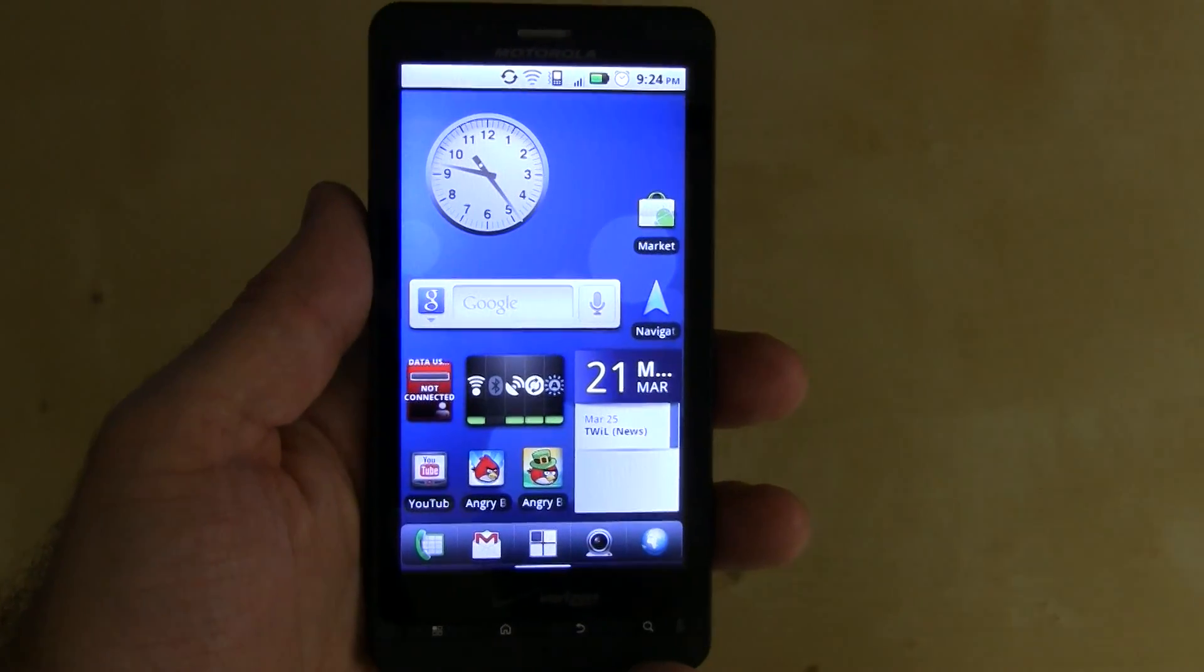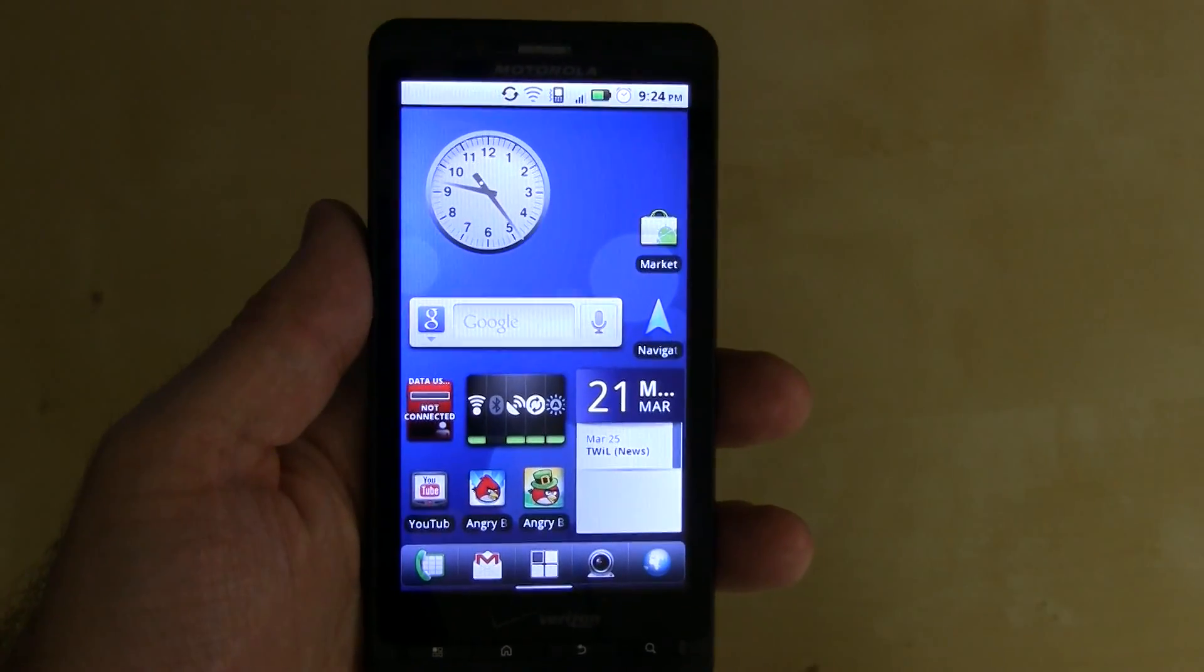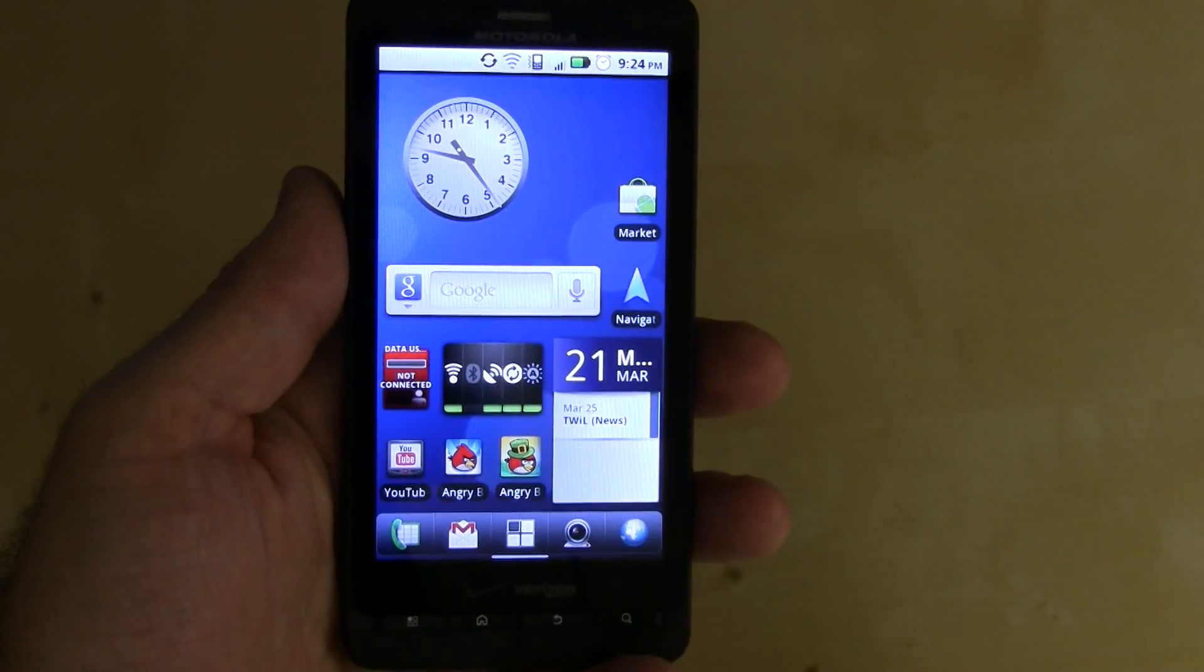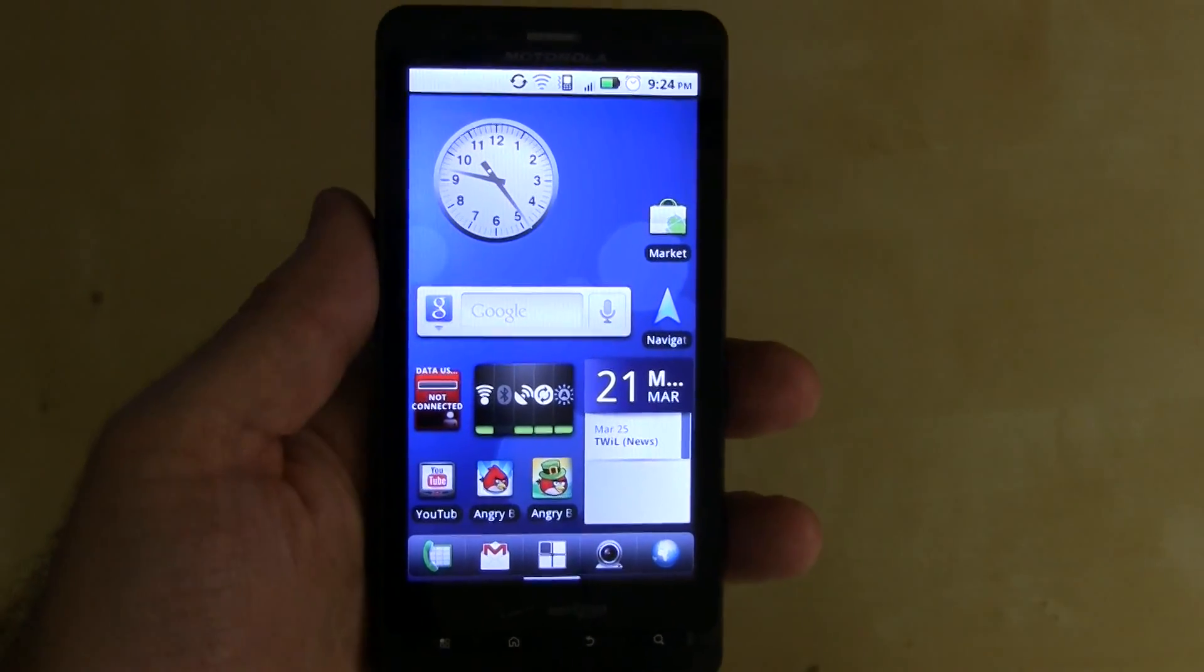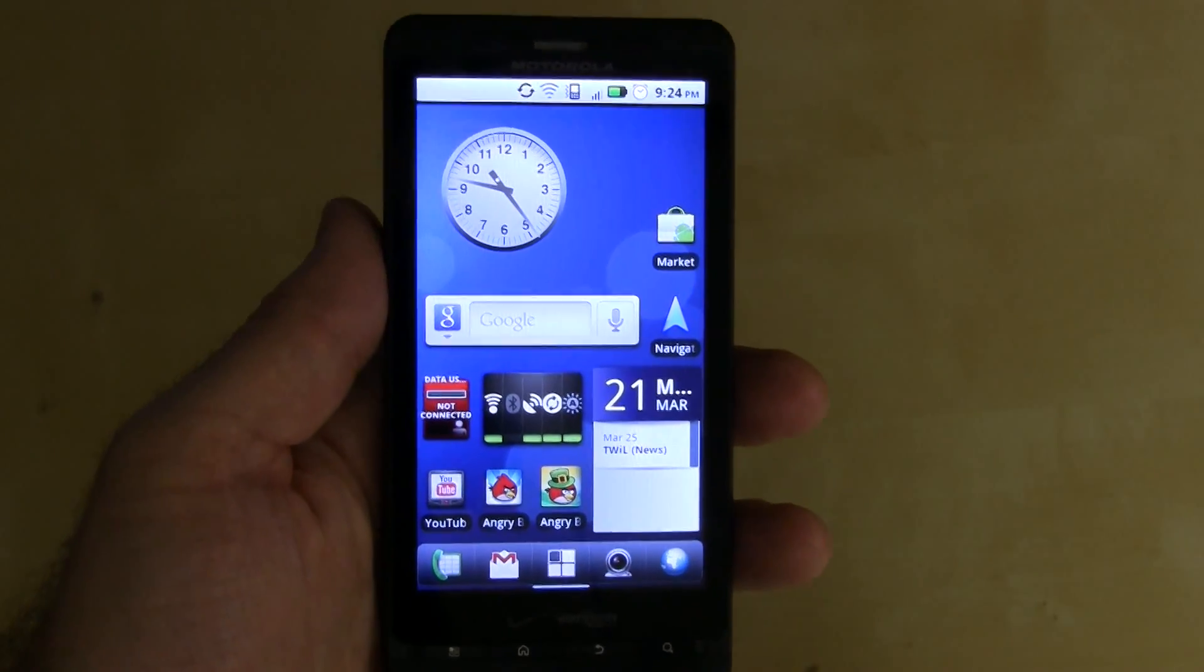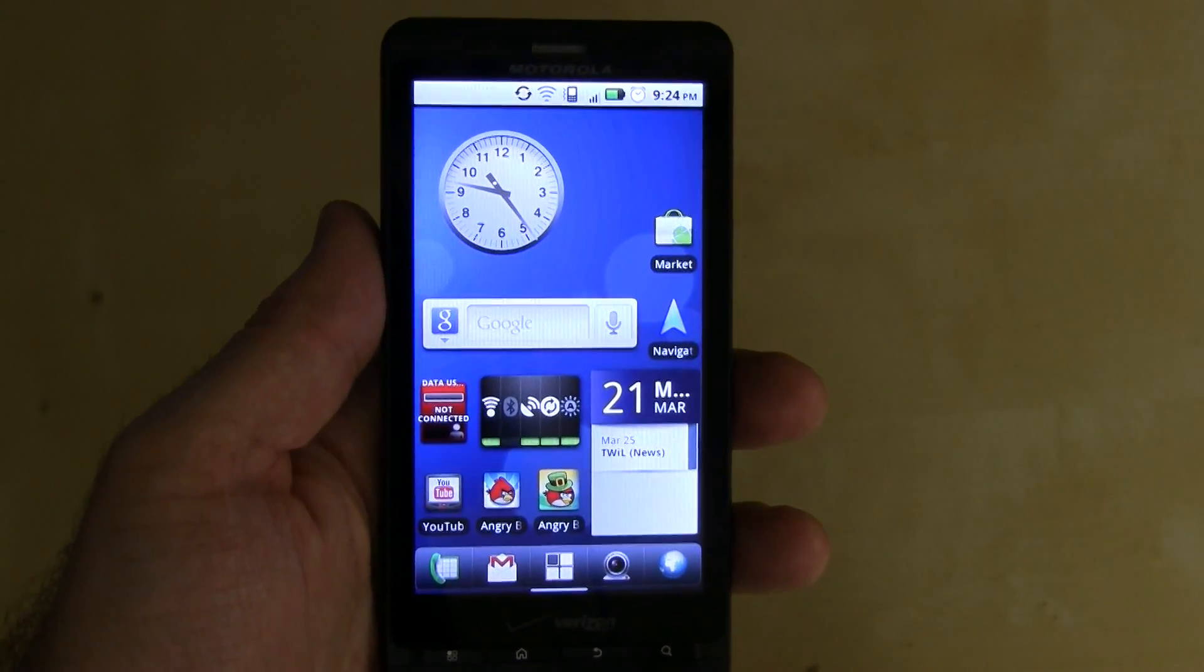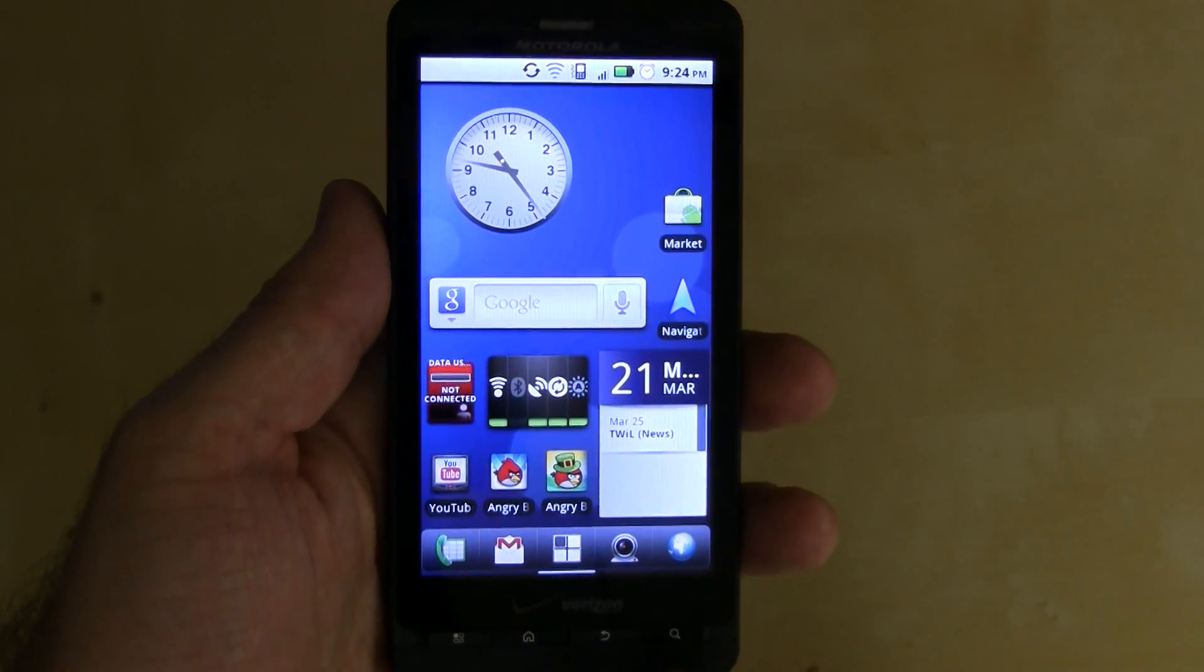Sometime last week, Adobe Flash version 10.2 for Android released. So I thought I'd show you the upgrade process here on the Droid X and some of the performance differences when trying to play Flash content. So let's go ahead and get started.